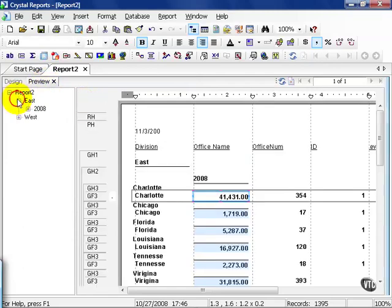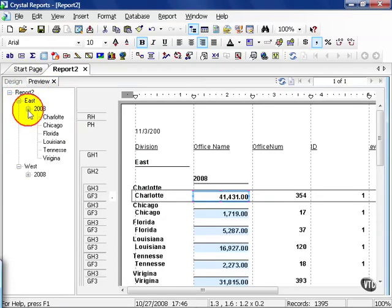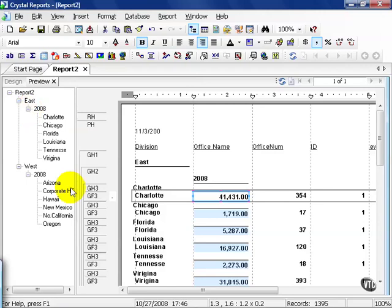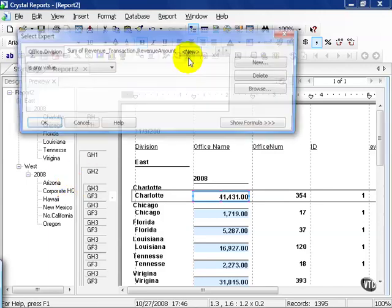Now when I have East and West, the only option I have are 2008, and then all the offices with revenue in 2008. The select filter, again, allows us to zoom in on a specific piece of data or set of data that we're looking for. You have to be careful, especially if you're using date ranges or date time ranges.